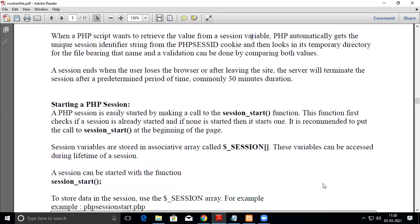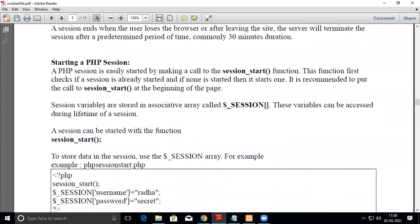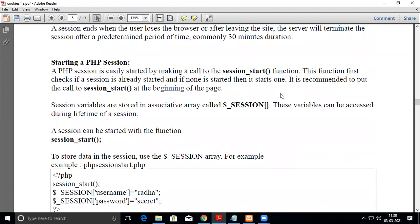Starting a PHP session is easily done by making a call to session_start(). This function first checks if a session is already started, and if none, then it starts one. It's recommended to put the call to session_start() as the first line at the beginning of the page.